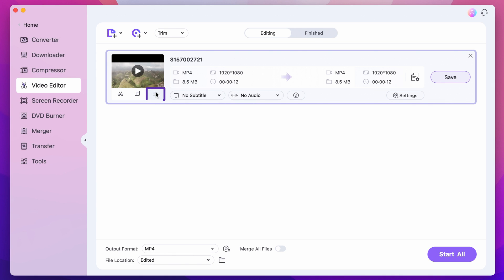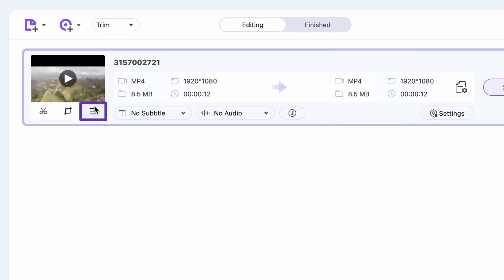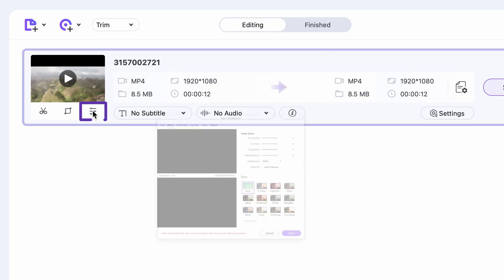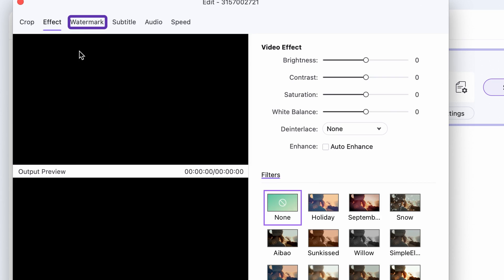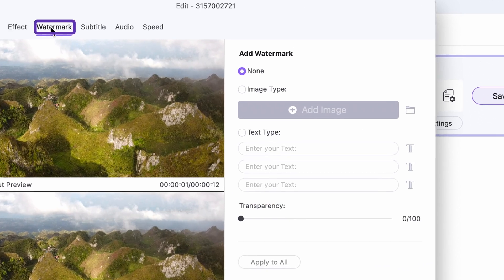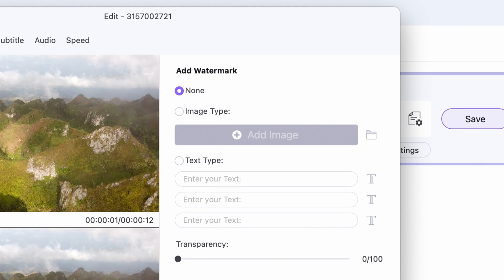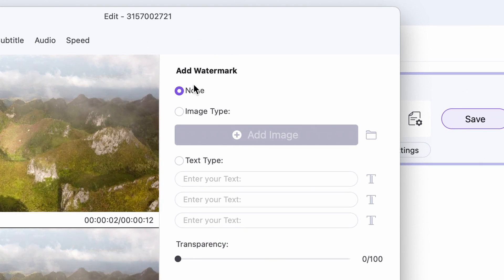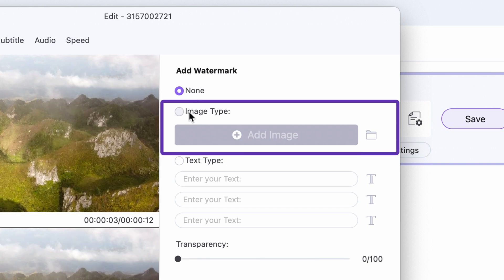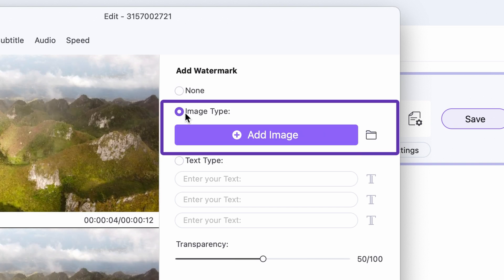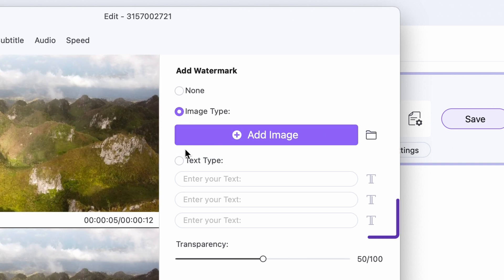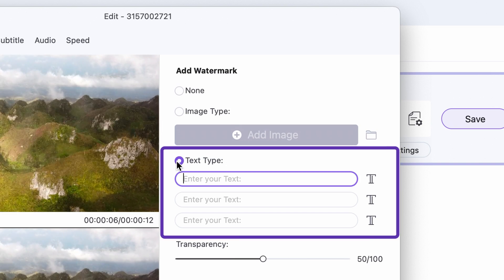Step 3. Click on the preferences button and choose the watermark tab. Here you can choose to add an image as a watermark or customize text up to three variations.